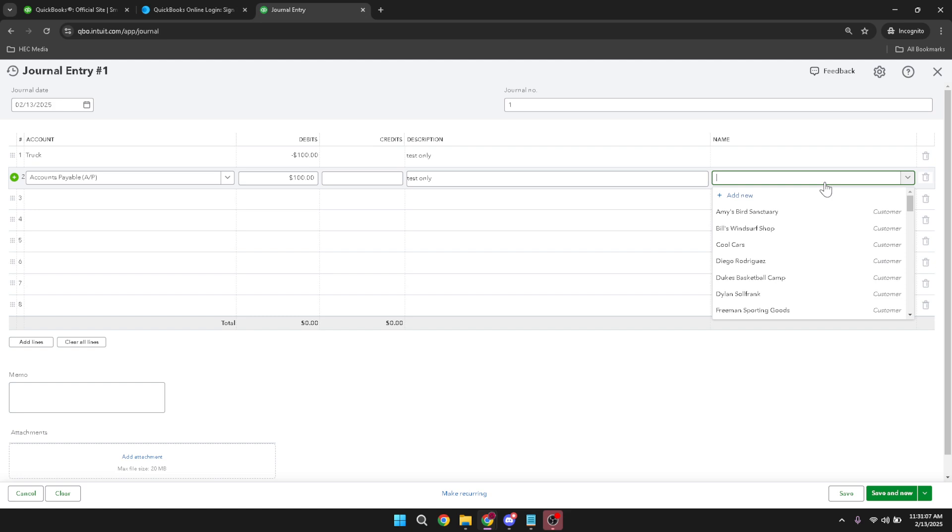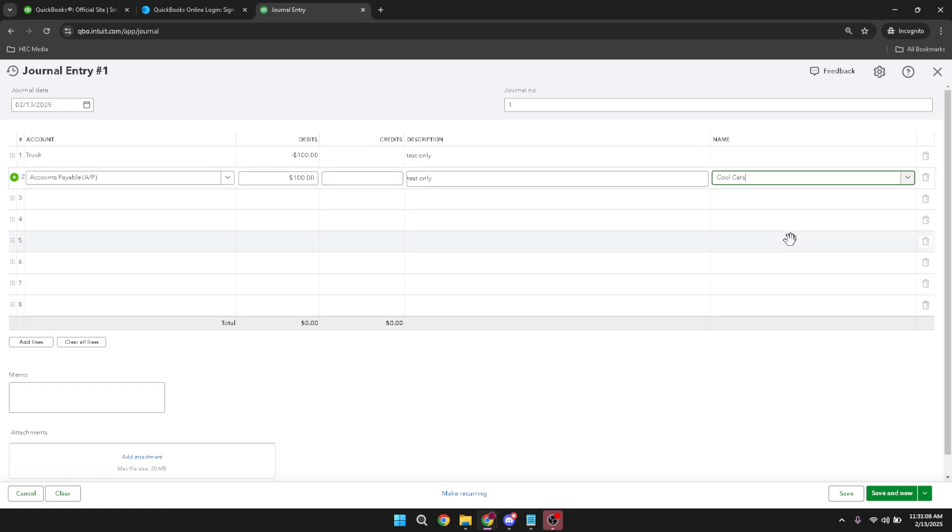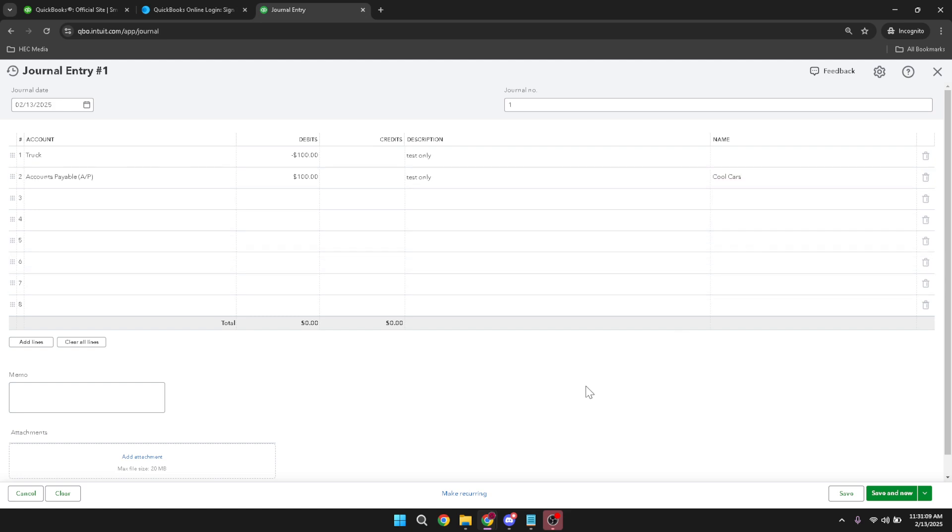Finally, after reviewing all the entered information for accuracy and completeness, click on save and close. This action will apply your journal entry to the accounts payable ledger, ensuring that your records are up-to-date and truthful.